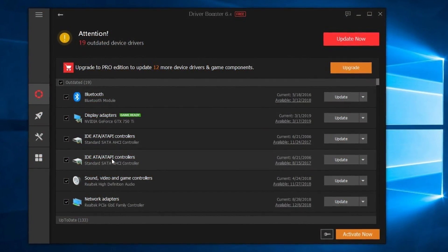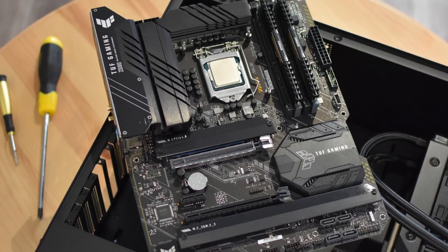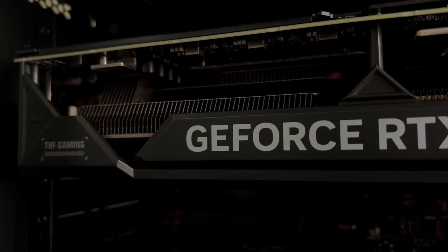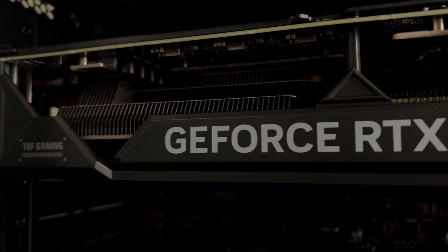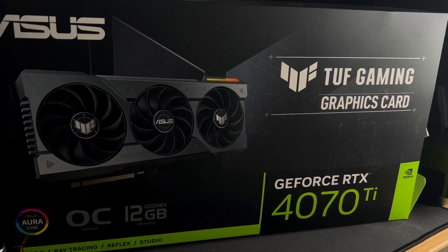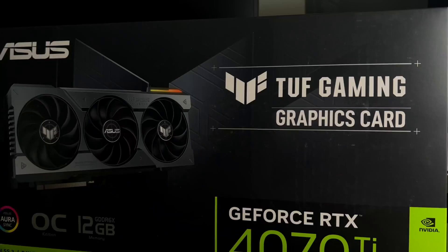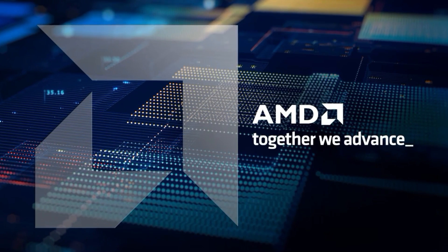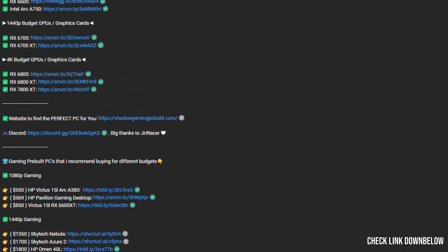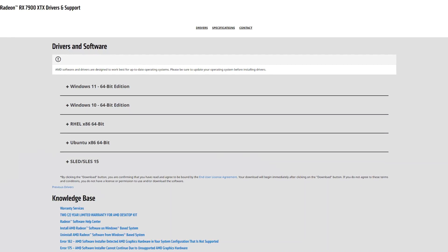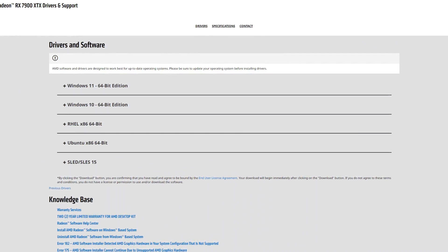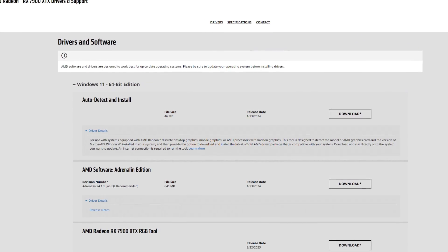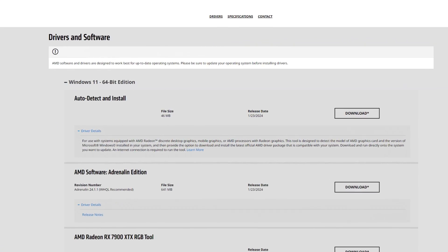I want you to install the proper drivers for your GPU and motherboard. The GPU drivers are very important to install if you want the best gaming performance. If you have an NVIDIA GPU, you are going to download GeForce Experience. For AMD, you go to the link in the description, select your operating system — whether it's Windows 10 or Windows 11 — then click download to install the Radeon software and your drivers.